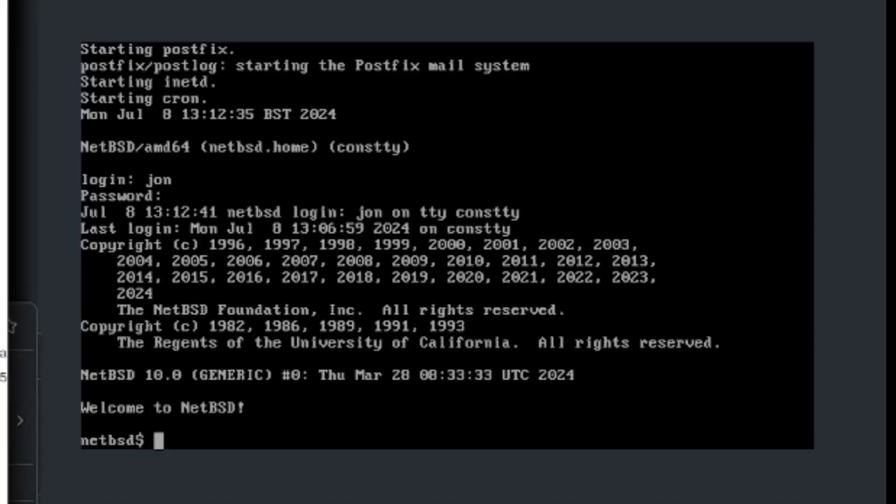Hello everybody, this is Jonathan and today I'll be installing XFCE desktop environment in NetBSD. Okay, let's get started right now.